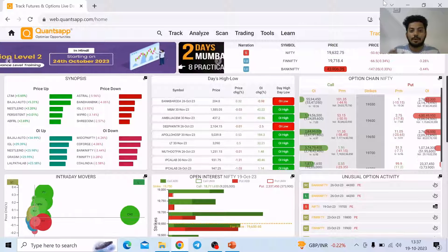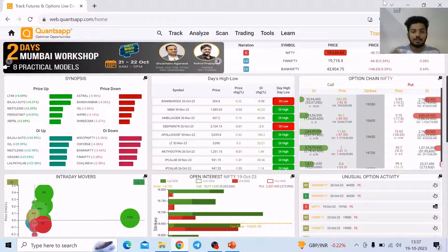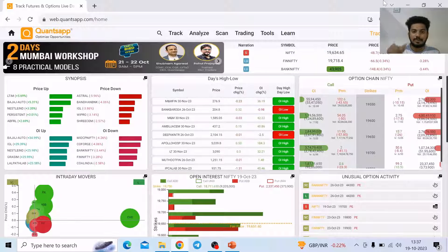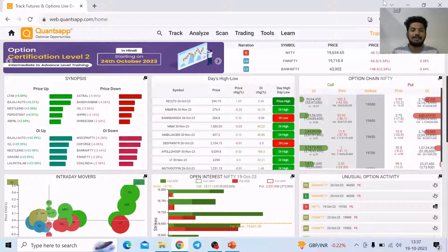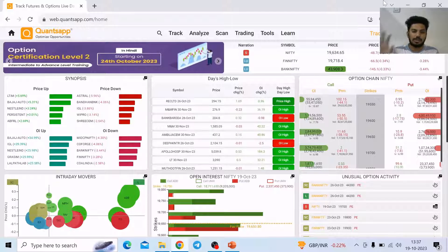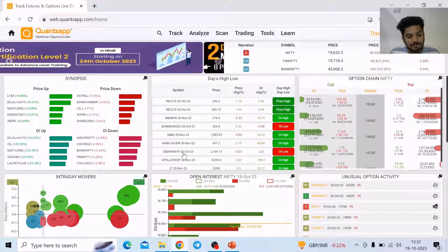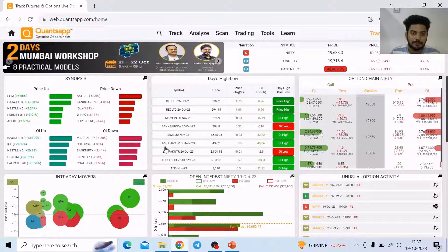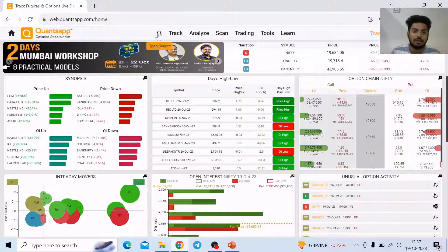Volatility skew is also referred to as IV skew, it is also referred to as volatility smile, IV smile, volatility surface — all of these terms mean the same thing. So first let's understand how implied volatility skew looks like.